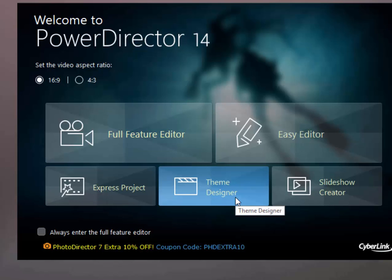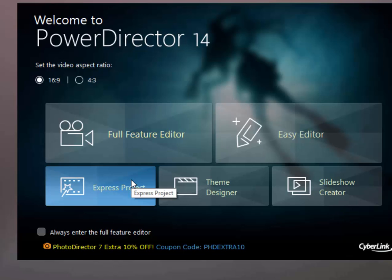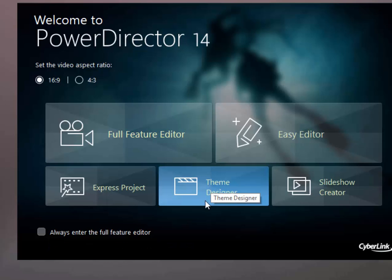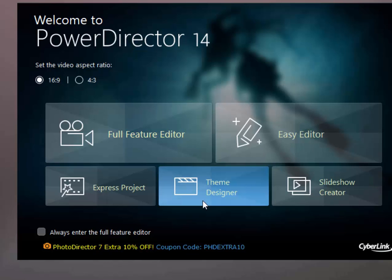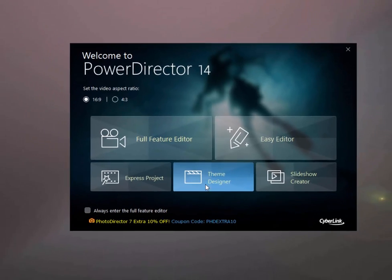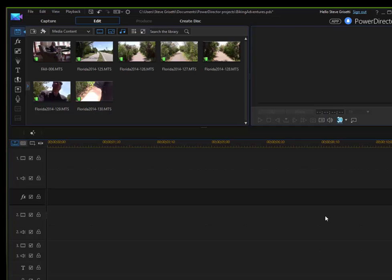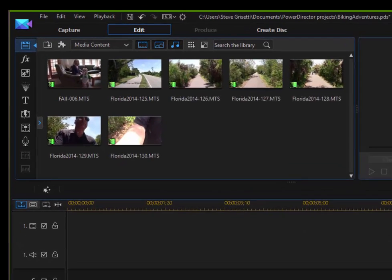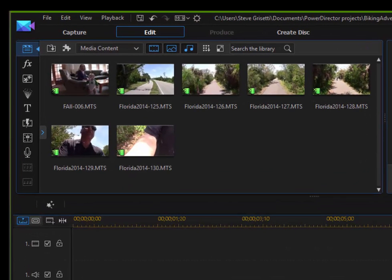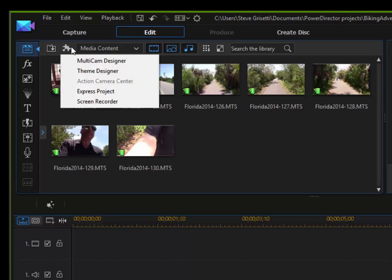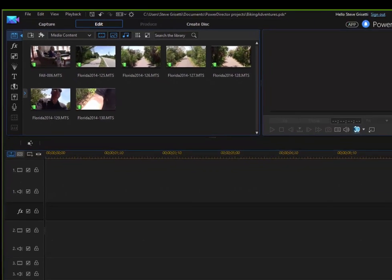The Theme Designer is very similar to Express Project, which we look at in another tutorial on our website. But the Theme Designer gets even more intricate, gives you even more control over creating a movie based on templates that are already in the program. So I'm going to launch. You notice that it opens up here into the full feature editor. In order to get to the Theme Designer, just go over to the plugins, which are at the top of the media room under this puzzle piece. Click on this, select Theme Designer.